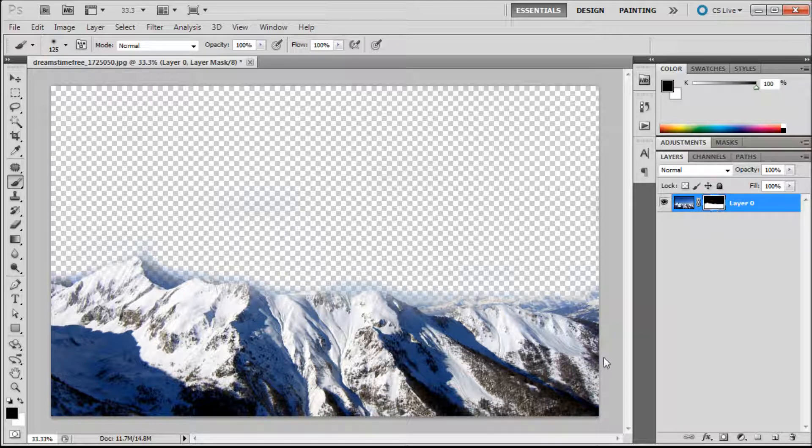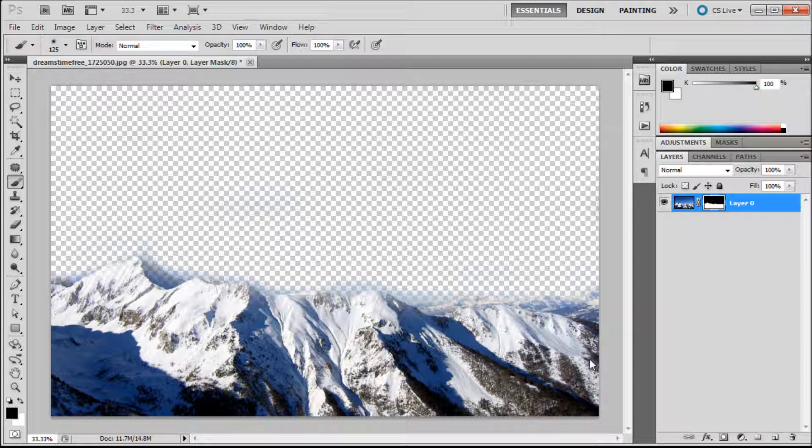The thing about erasing is if you were to save it and then open it up later, you'd pretty much be screwed as far as trying to go back and edit that again because that data is lost. But here the photo is still there.